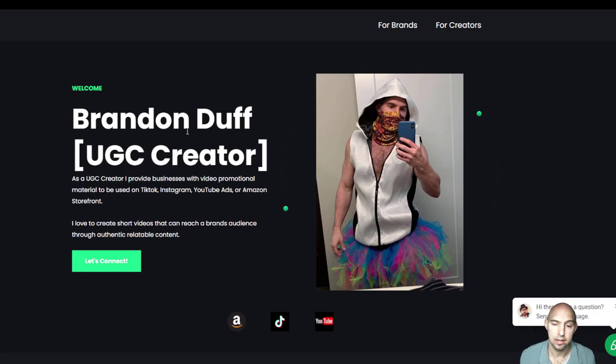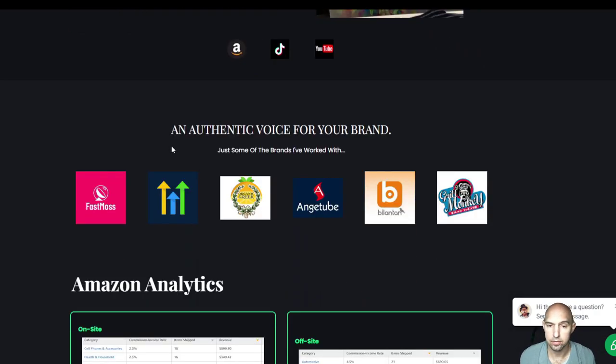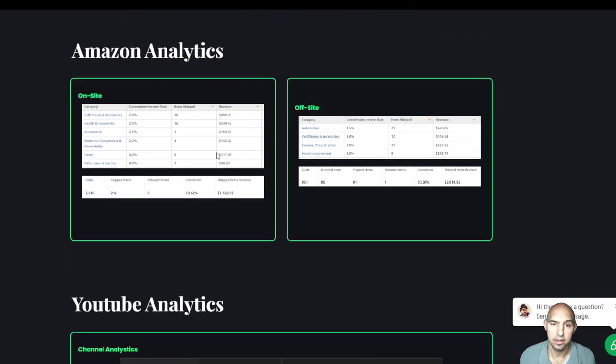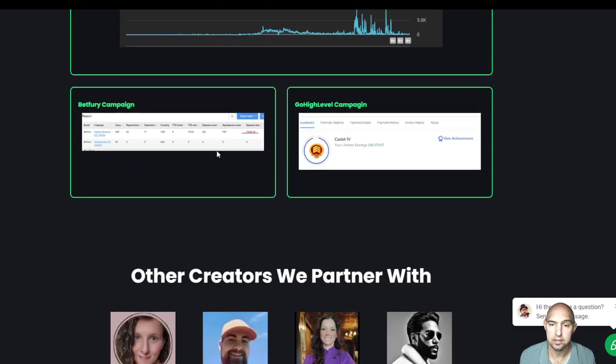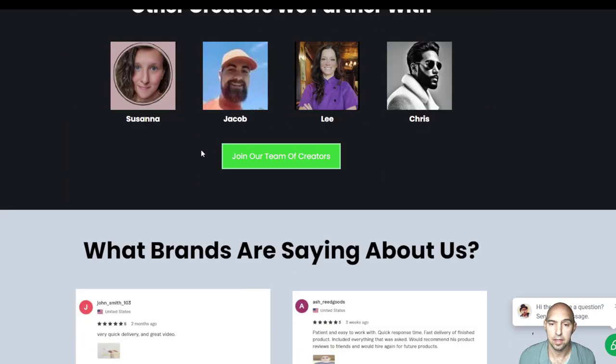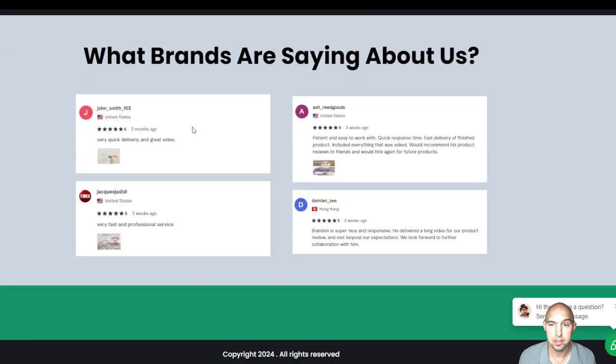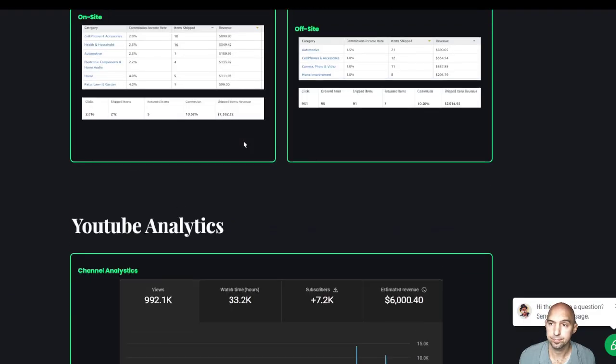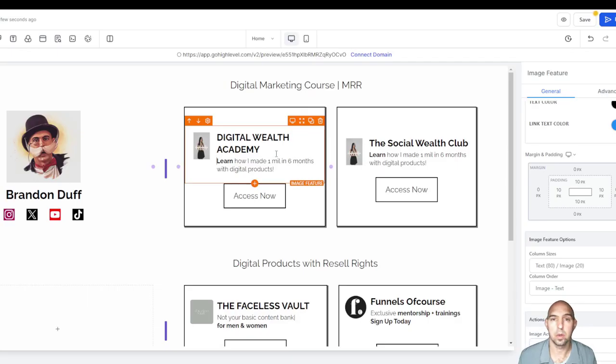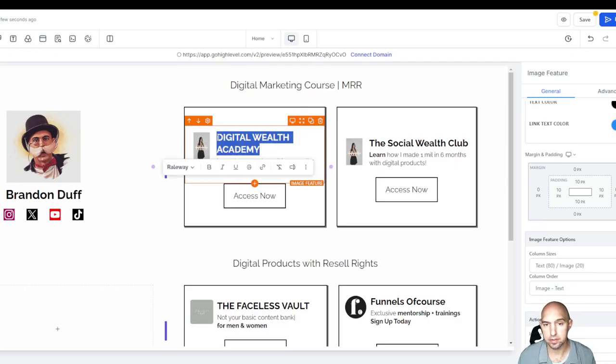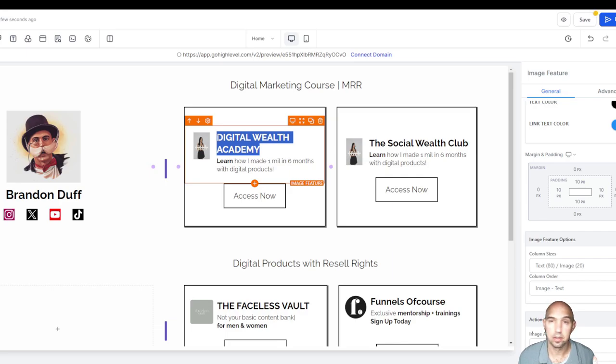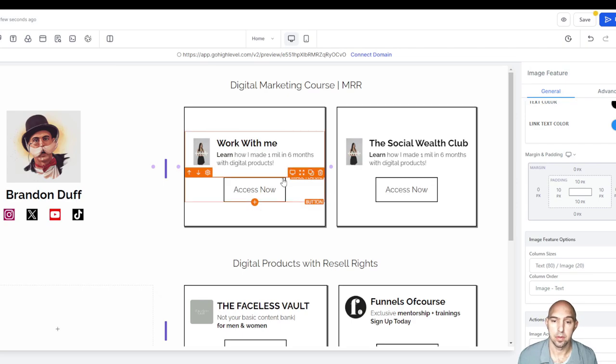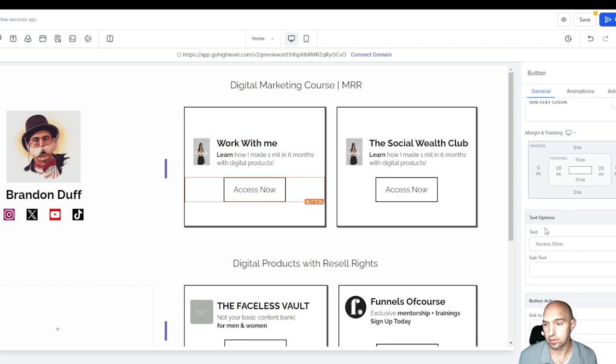I have another template - I use this for being a creator. This is all the brands I've worked with, the analytics, other people on our team, what they're saying about us. Say you wanted to have your Sand Store but instead you wanted to have brands work with you. You could be like work with me and then you could have here learn more.